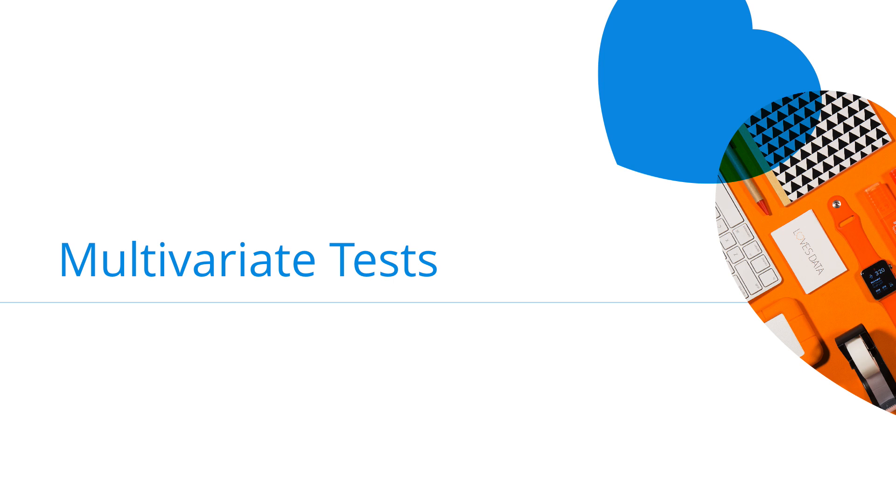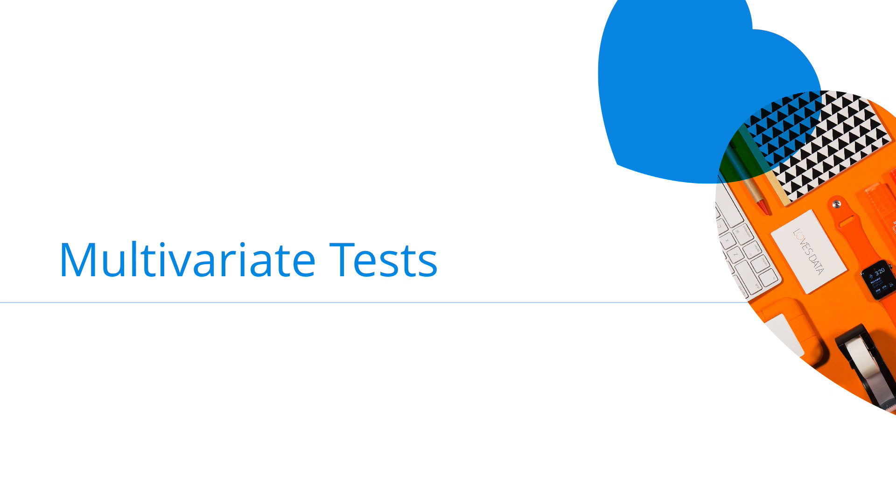With a multivariant test, you're actually modifying different elements within a single page and comparing those different changes all at once. For example, if we test an original button with two variants and original content with two variants, this would mean we'd have a total of nine variations that we're testing inside Google Optimize. Since there are more variations, they do take longer to achieve a measurable outcome. So if you are just getting started, I would recommend beginning with an A/B test.